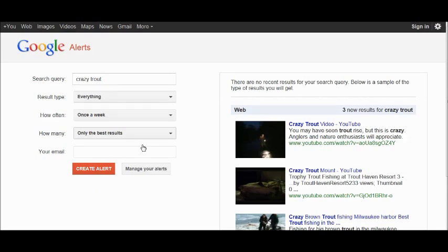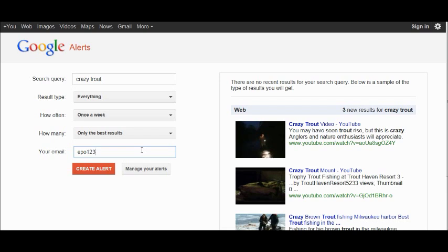Finally, enter your email address and you're good to go.